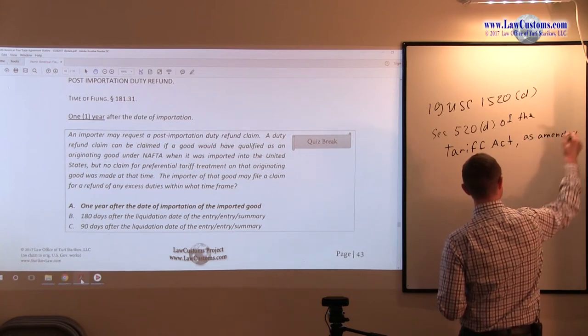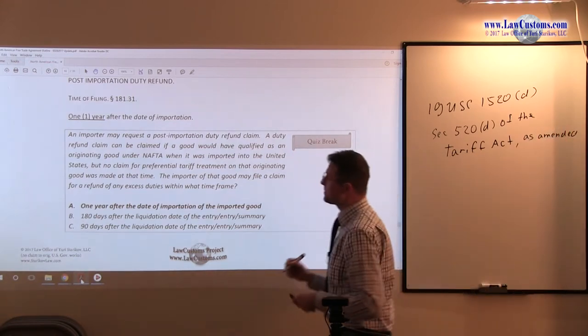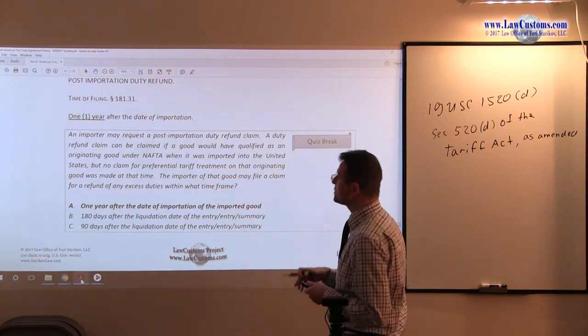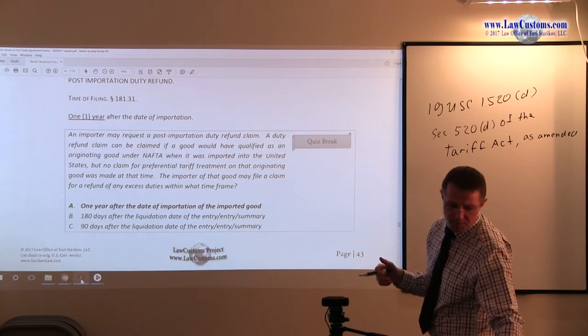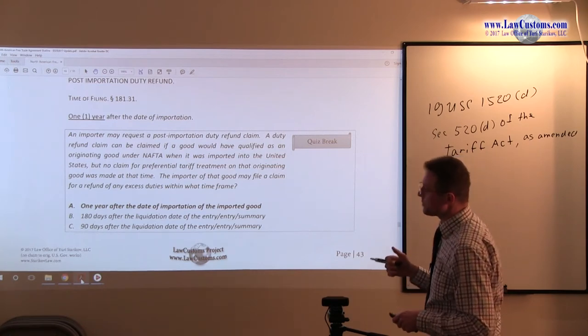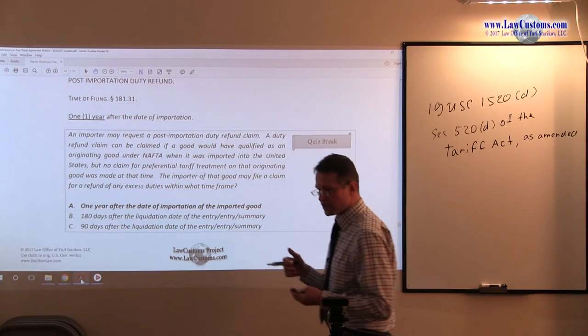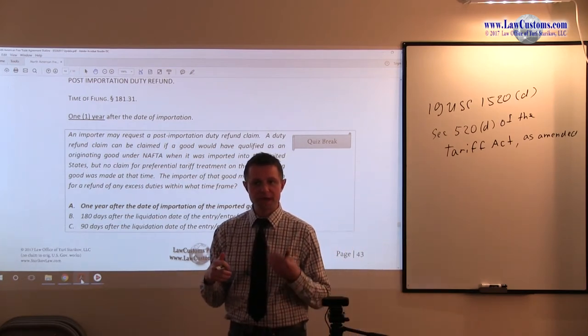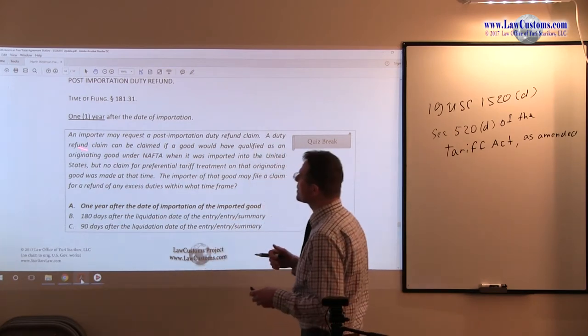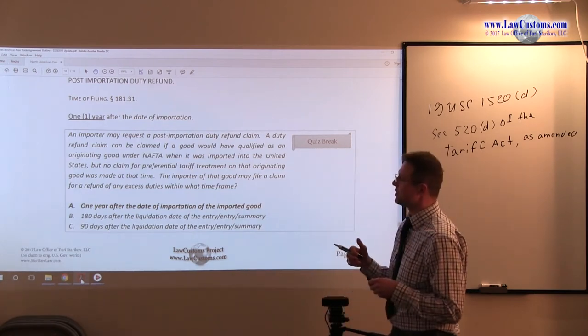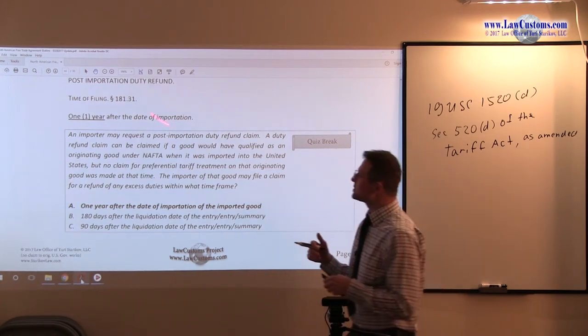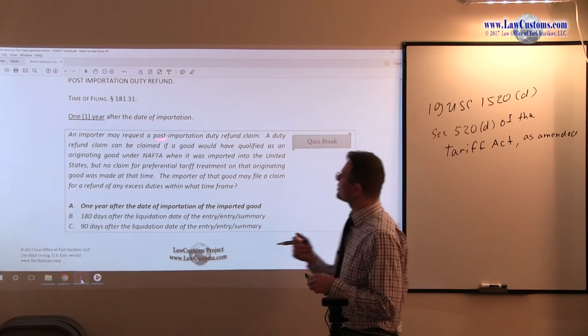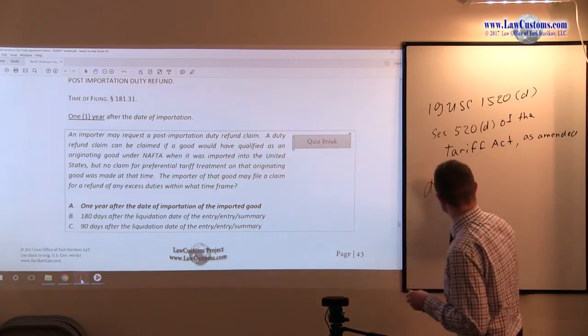All right, so this is one of the same things. And what it says is the requirement for filing the post-importation duty refund claim, timing requirement, is one year after the date of importation. Now of course, the buzzword here is not only one year, but after the date of importation.